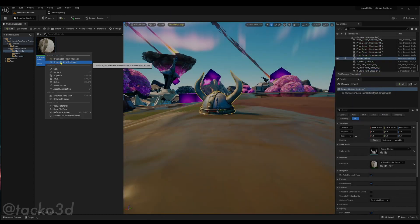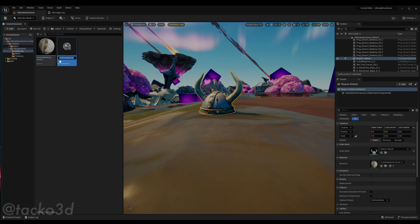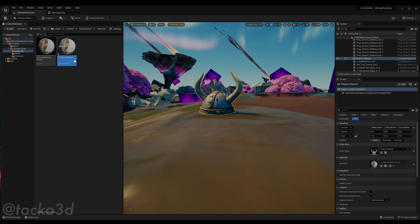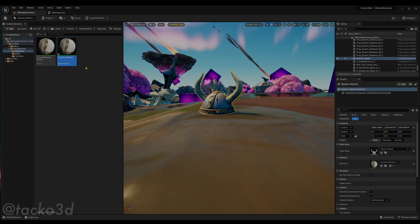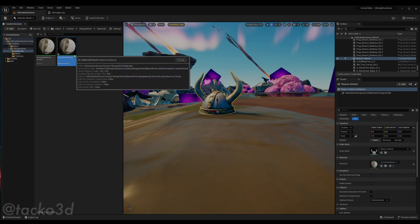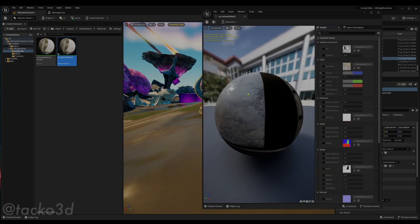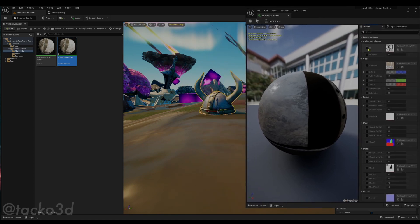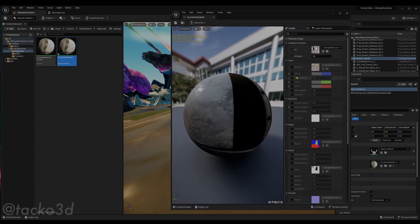We're going to open the folder window, and we're going to right click on it and create material instance. So I'm going to name this M underscore helmet default, and I'm just going to drag onto that.